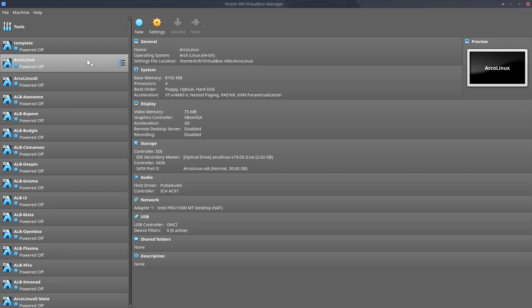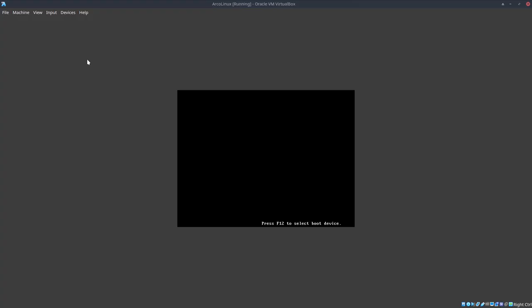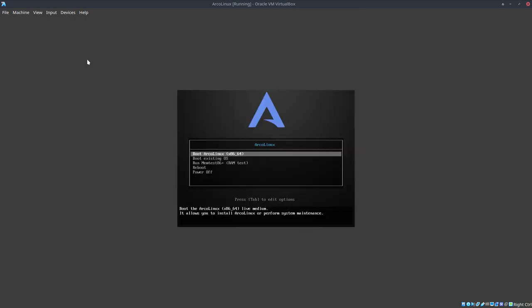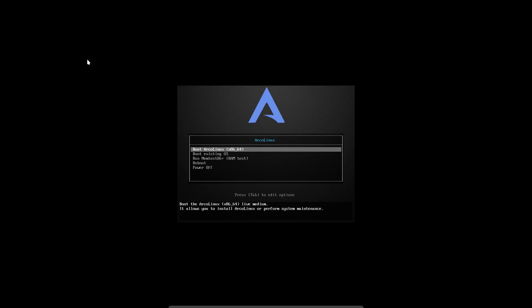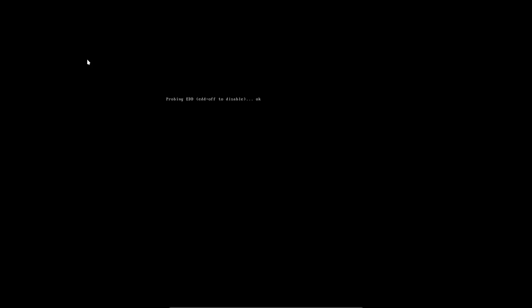Hi, welcome. In this video we're going to show you how to install ArcoLinux on VirtualBox, but it doesn't matter if it's on VirtualBox or on the real thing. It's the same procedure.